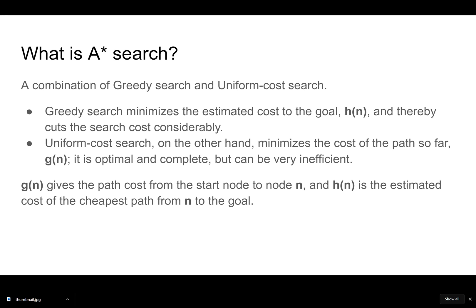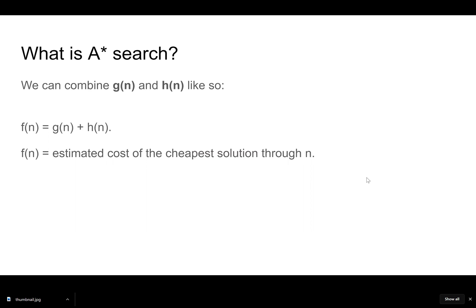G of N gives the path cost from the start node to N, and H of N is the estimated cost of the cheapest path from N to the goal. We can combine both of these concepts together and we get the estimated cost of the cheapest solution through N. We add the path cost and the cost to the goal together and we get the estimated cost of the cheapest solution.